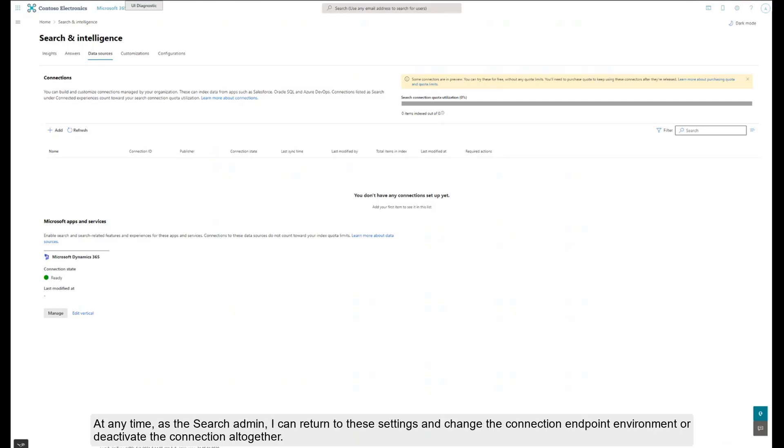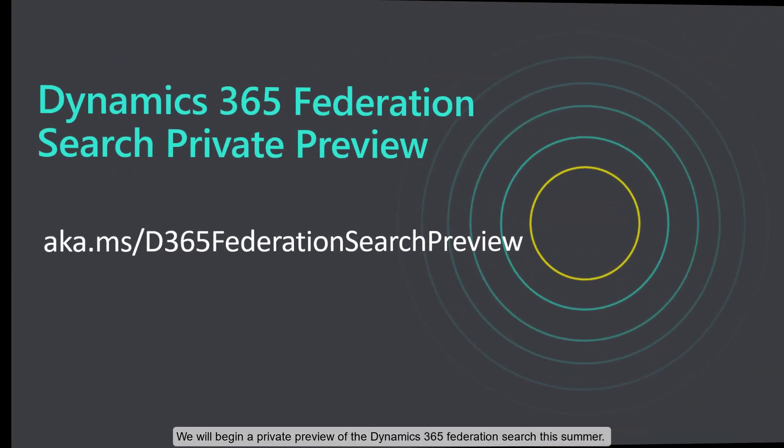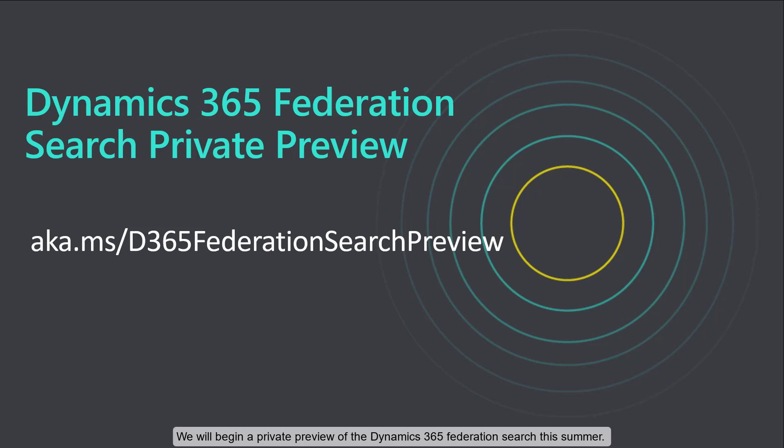At any time, as the search admin, I can return to these settings and change the connection endpoint environment or deactivate the connection altogether. We will begin a private preview of the Dynamics 365 federated search this summer. If you are interested in participating in the private preview, contact us at aka.ms/d365federationsearchpreview.